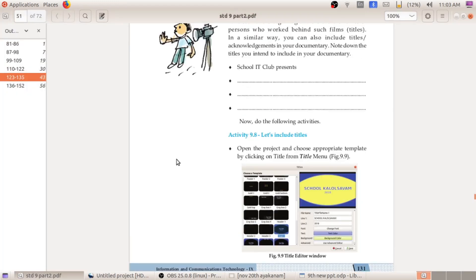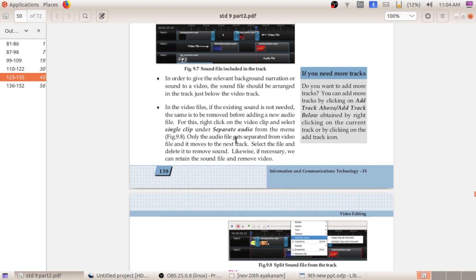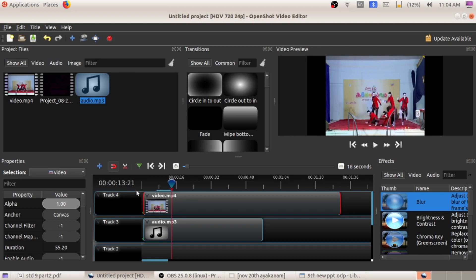So this is activity 9.7 — adding audio files to the track and also separating audio files from the video. In your textbook it is clearly given. Either you can add the audio like this, or you can separate the audio by right-clicking on the video clip and selecting 'Single Clip' under 'Separate Audio' to do the separation.